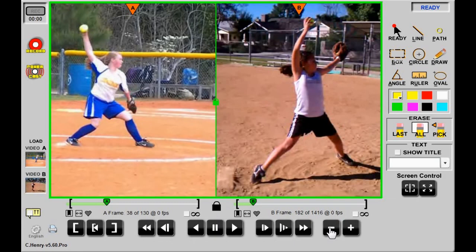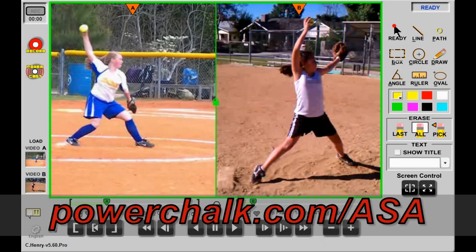That's a quick walkthrough of the Chalk Talk Telestrator at PowerChalk.com. Markups can be recorded or broadcast live to the player to accomplish remote coaching.